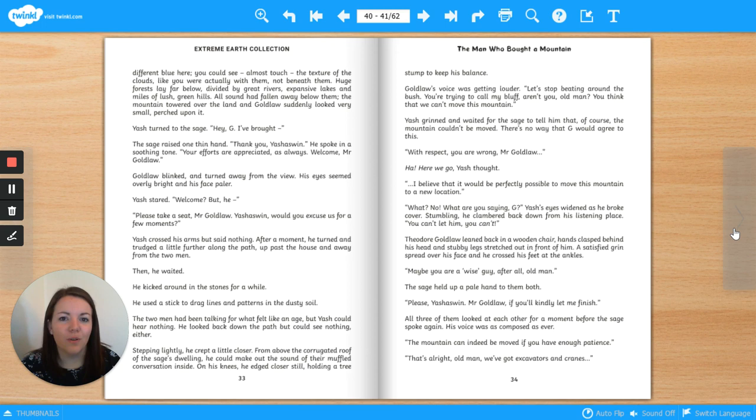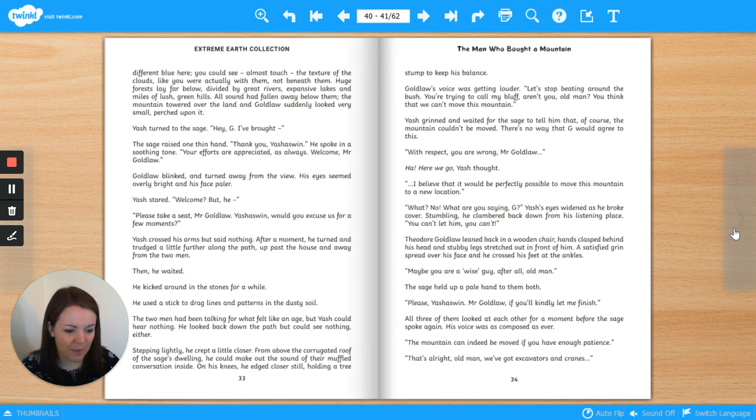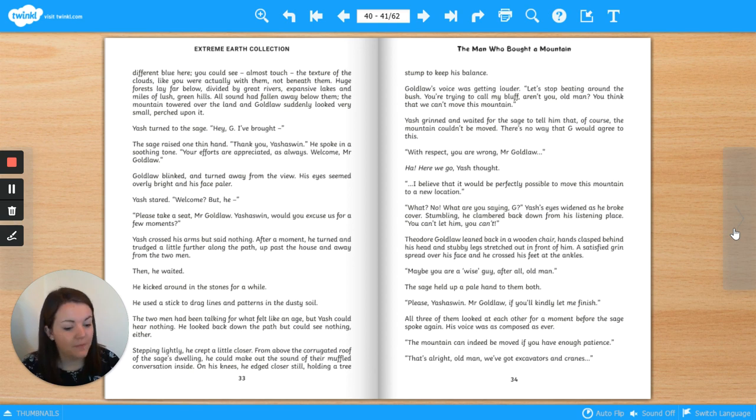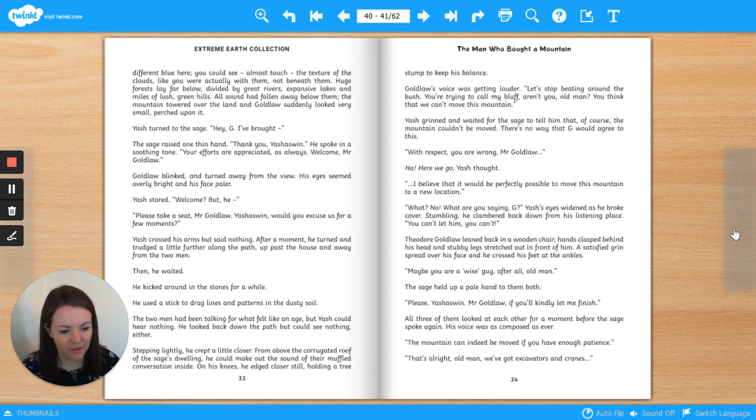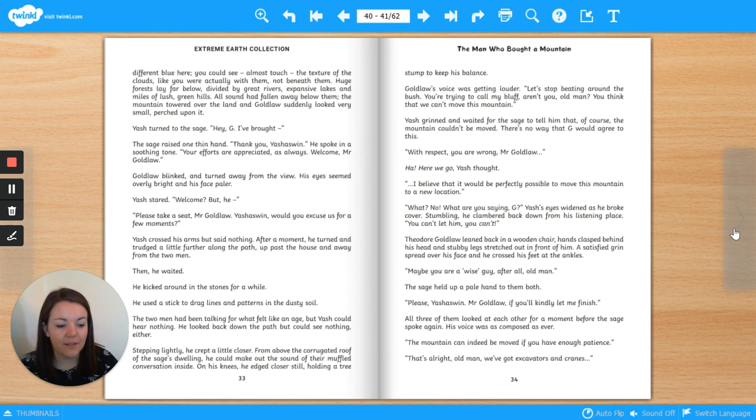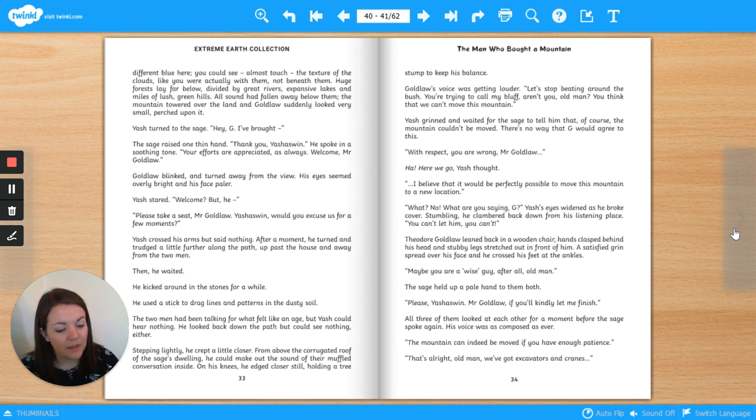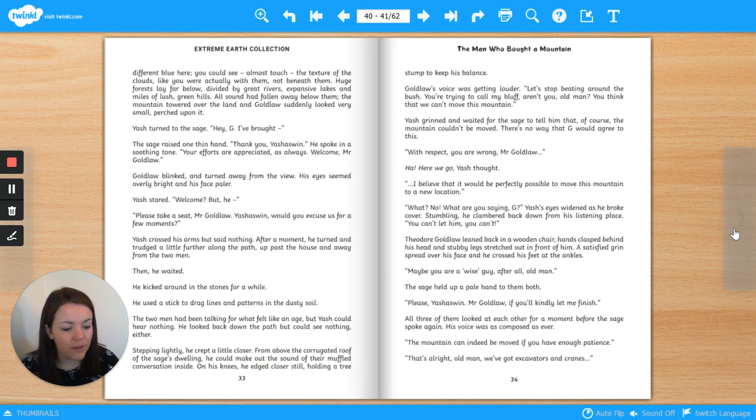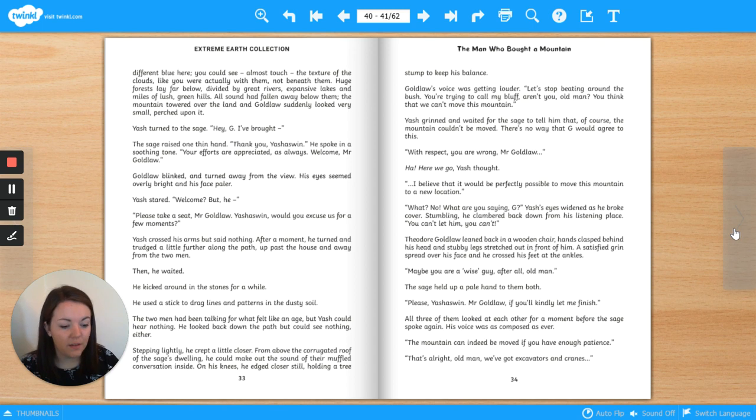Theodore Goldlaw leaned back in a wooden chair, hands clasped behind his head and stubby legs stretched out in front of him. A satisfied grin spread over his face, and he crossed his feet at the ankles. Maybe you are a wise guy after all, old man. The sage held up a pale hand to them both. Please, Yash Aswin. Mr. Goldlaw, if you'll kindly let me finish. All three of them looked at each other for a moment before the sage spoke again. His voice was as composed as ever.